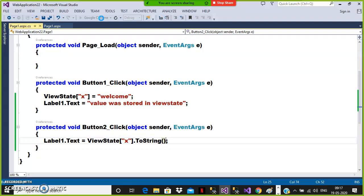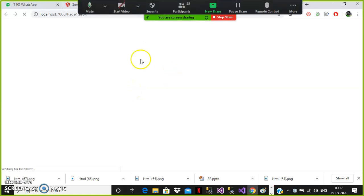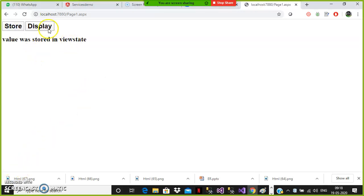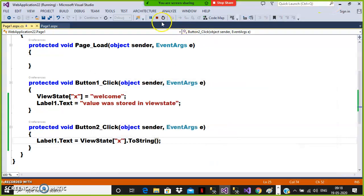When user clicks on button 1, I want to store the value in view state. When user clicks on button 2, I want to read the value from view state. The scope of view state is within the page — if you store any value in view state, you can access it only within that page, not outside. Between multiple client requests and responses, the values are not maintained.